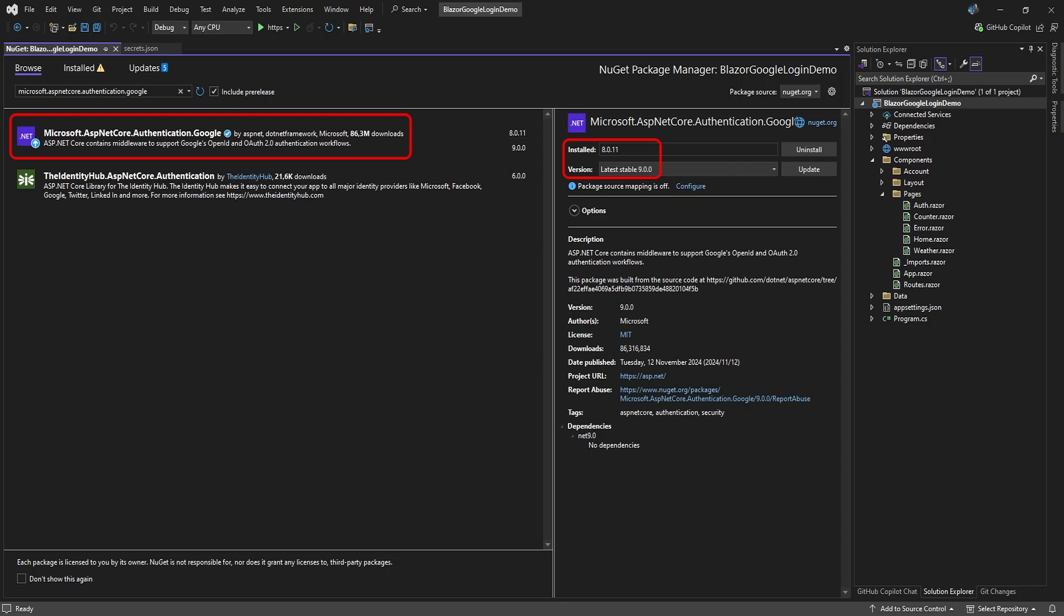Open the package manager and search for Microsoft.AspNetCore.Authentication.Google. Make sure you install a version that supports the .NET framework you're running. In our case, we had to select a previous version for .NET 8.